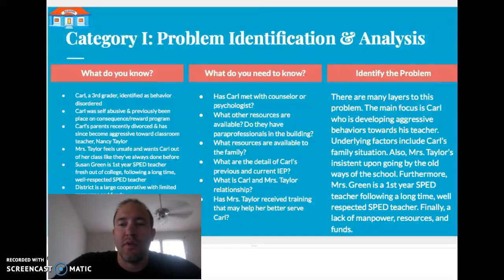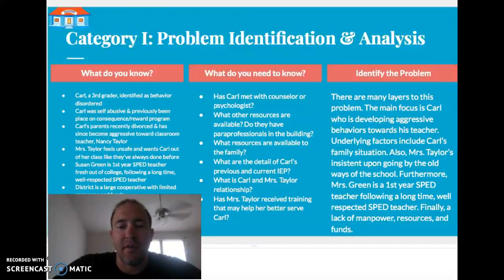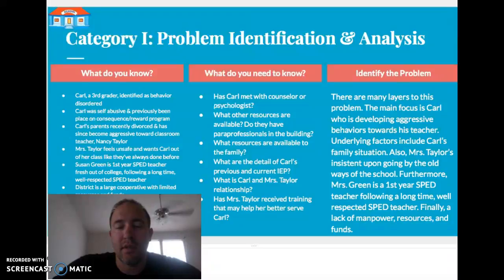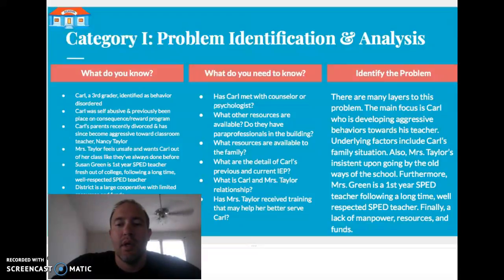Identifying the problem: there are many layers here. The main problem is Carl's developing aggressive behaviors towards his teacher, which can't be allowed in the classroom — it's not good for the teacher or the other students. Underlying factors include Carl's family issues. There's also Miss Taylor's insistence on removal and sticking with old ways of handling SPED students. Additionally, it's Miss Green's first year straight out of college, and this is her first major problem. And finally, there's a lack of manpower, resources, and funds.